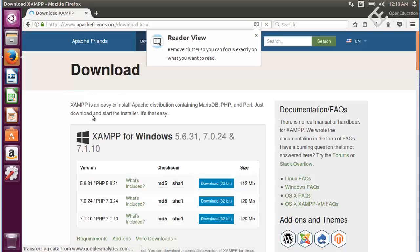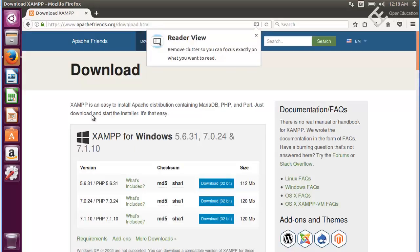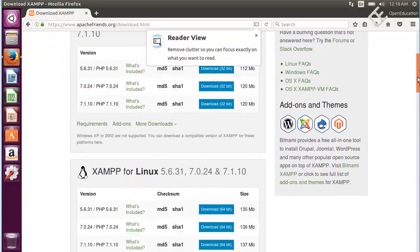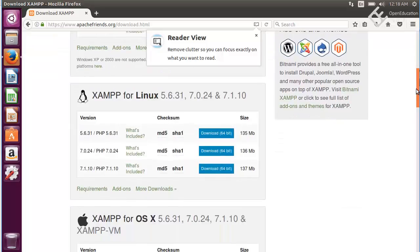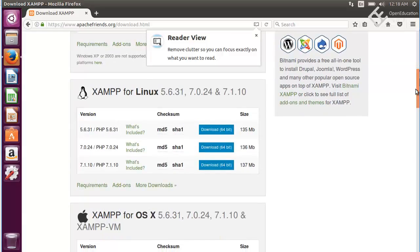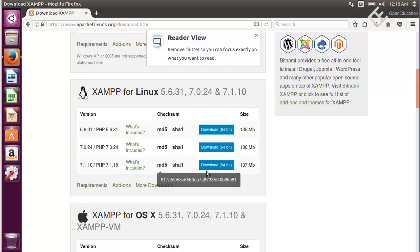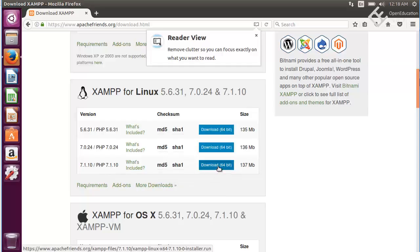On this page you will find the download option for various operating systems. We are using Linux, so we will download the Linux version. We will use the latest XAMPP package which will include PHP version 7.1. Go ahead and download the XAMPP for your operating system. My operating system is 64-bit so I am using 64-bit version.